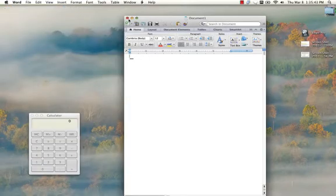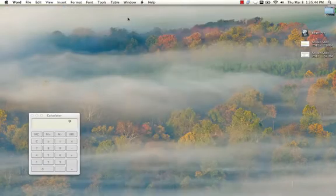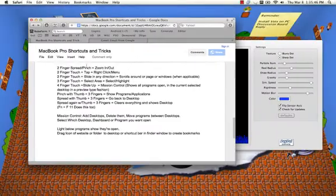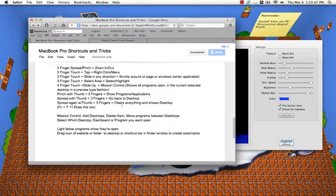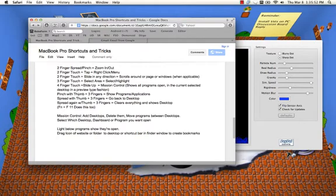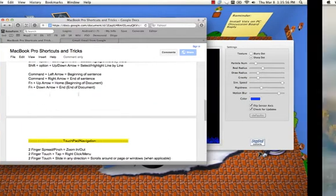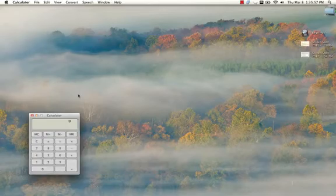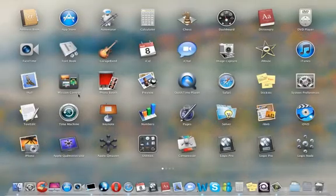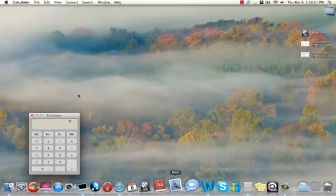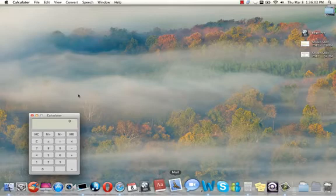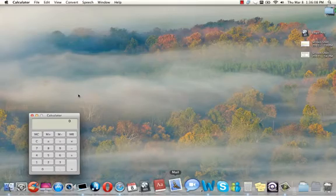I am almost done. There's only like two or three more tricks or features I should say. Pinch with three fingers and a thumb to show applications. So if you pinch like this, it'll show you the applications. And if you spread the fingers back with the three fingers and the thumb, it'll bring you back to your desktop.